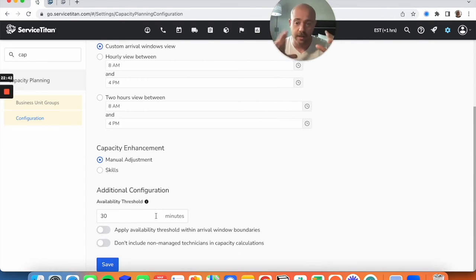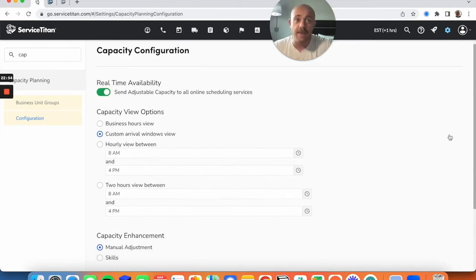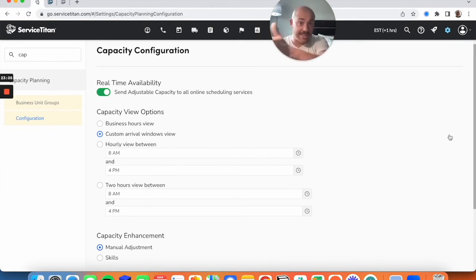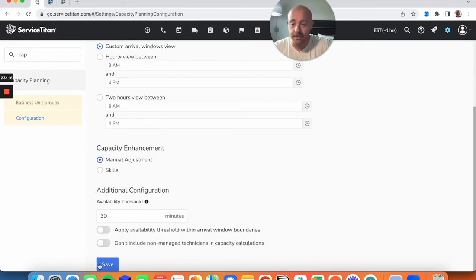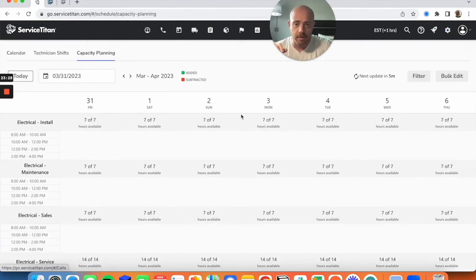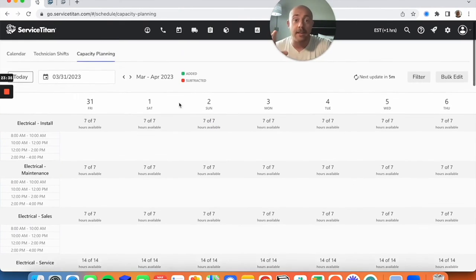The 'Send Adjustable Capacity to All Scheduling Services' setting is a big reason we're doing this. This way, when a customer is searching on Google Local Service Ads and going to book, they'll see capacity based on what's set up in your planning — it won't just say 'book away'; it will restrict available slots based on what's actually available. You'll also want to set up Real-Time Availability. I'll save this, navigate back, and now your capacity board should be ready to go.